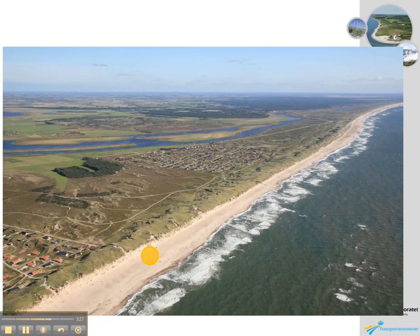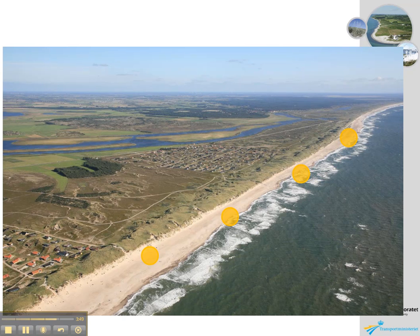Then the sand will be moved again and where it settles, there will be protection there as well. So as the beach nourishment sand propagates along the coast, it will protect each location where it settles until it reaches its final destination.